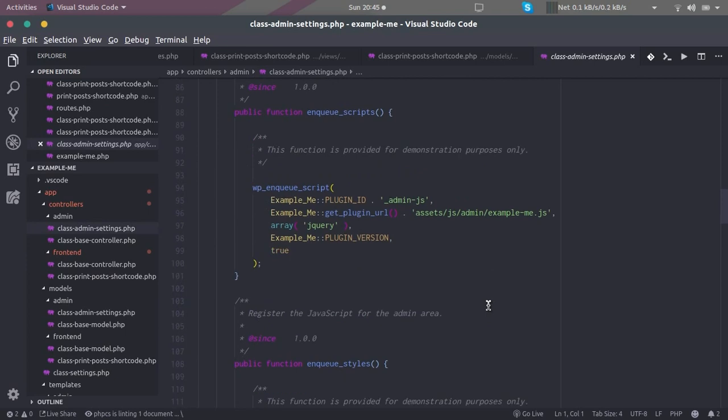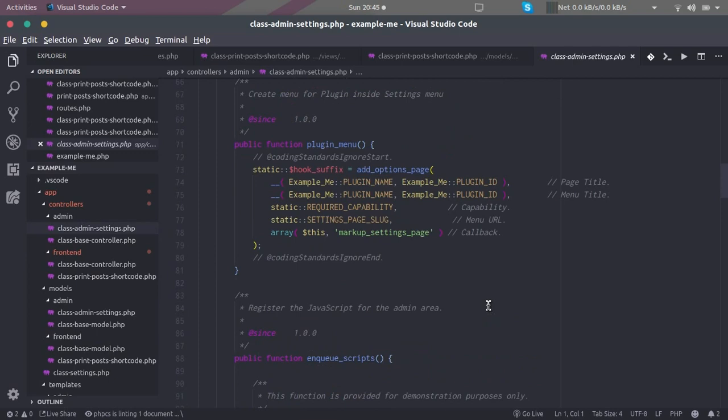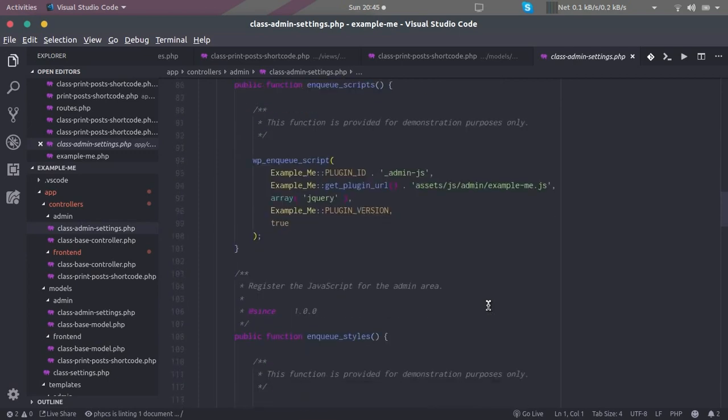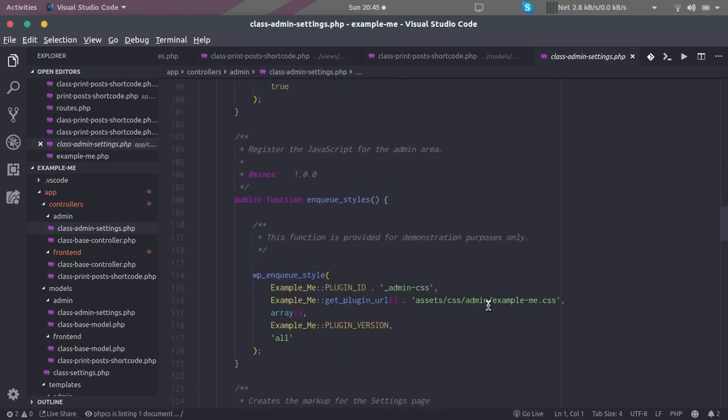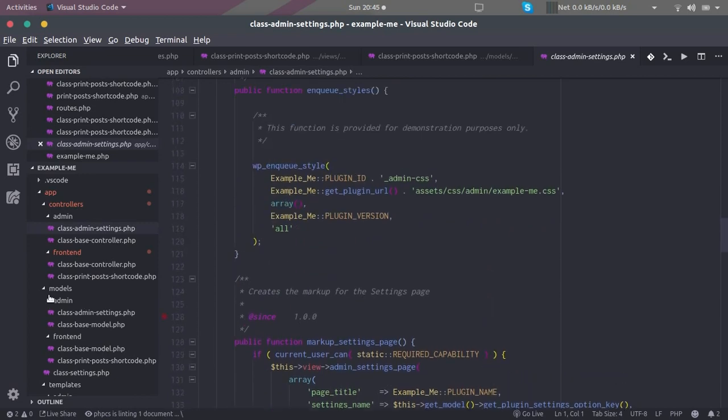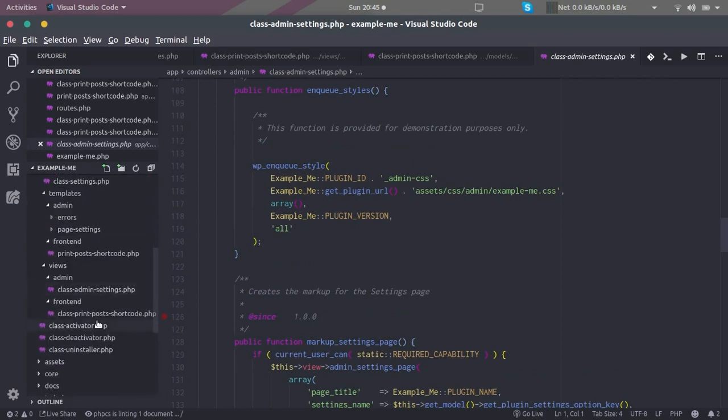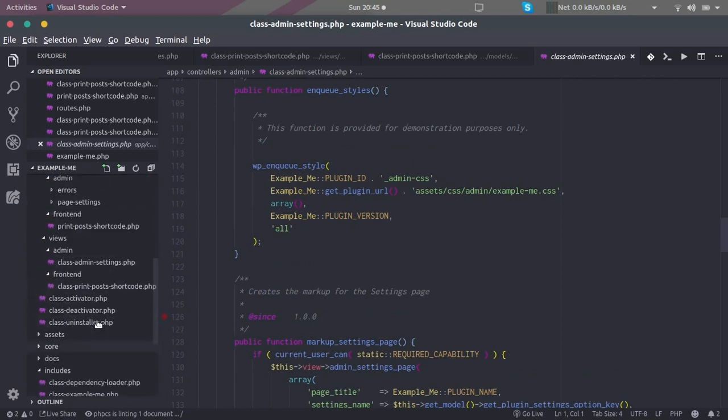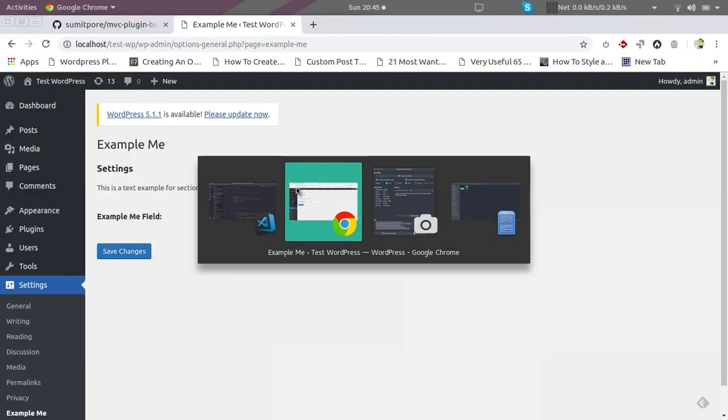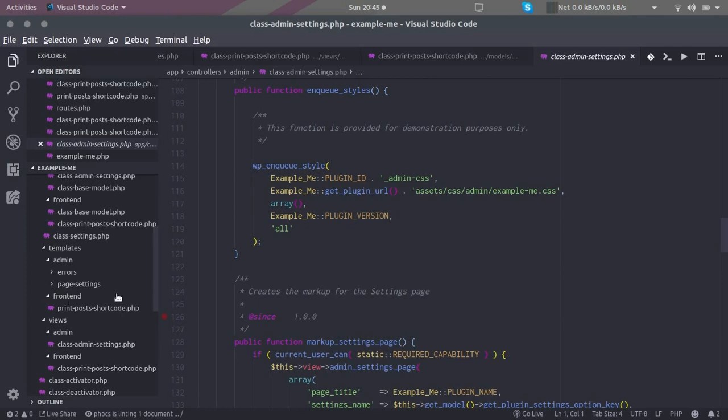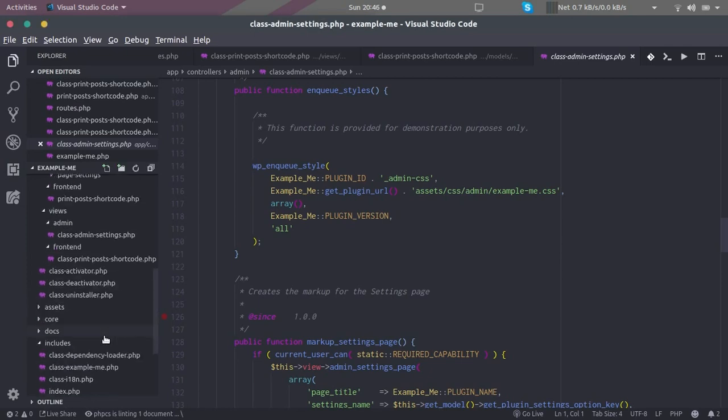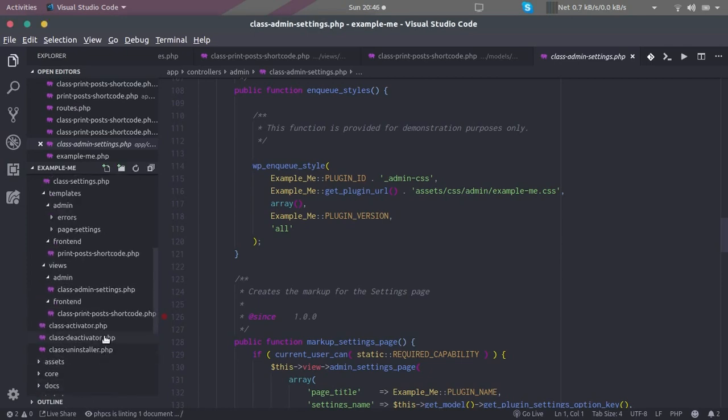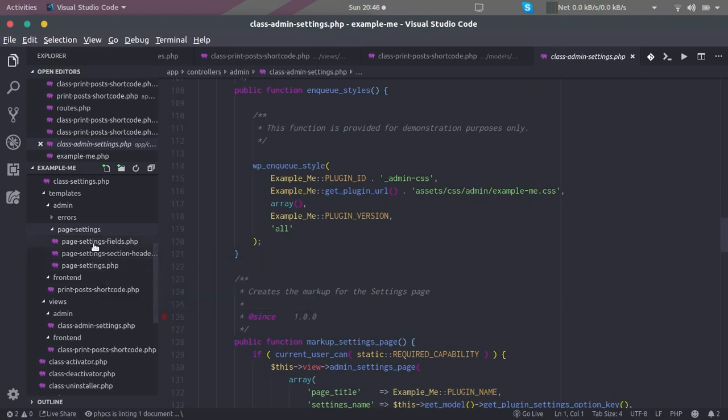Now let's go here. That is the template part, so this field here is coming from the template. We can see that inside templates and page settings, and then there are these three templates. We will deal with the page settings.